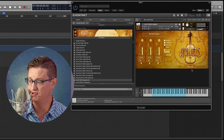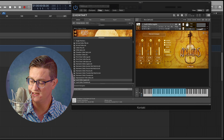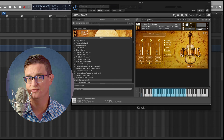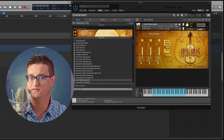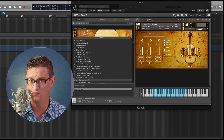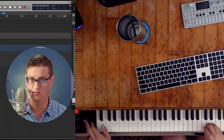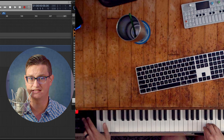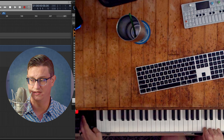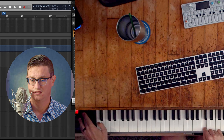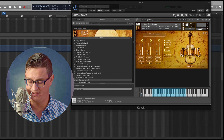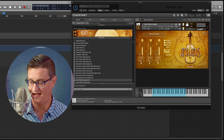The Lush Cellos Legato is an eight-cello patch. CC1 is your mod wheel — so if you have a keyboard, most keyboards have some kind of mod wheel. This is pitch bend — it's just the one that usually goes back to center — and then here's your mod wheel.